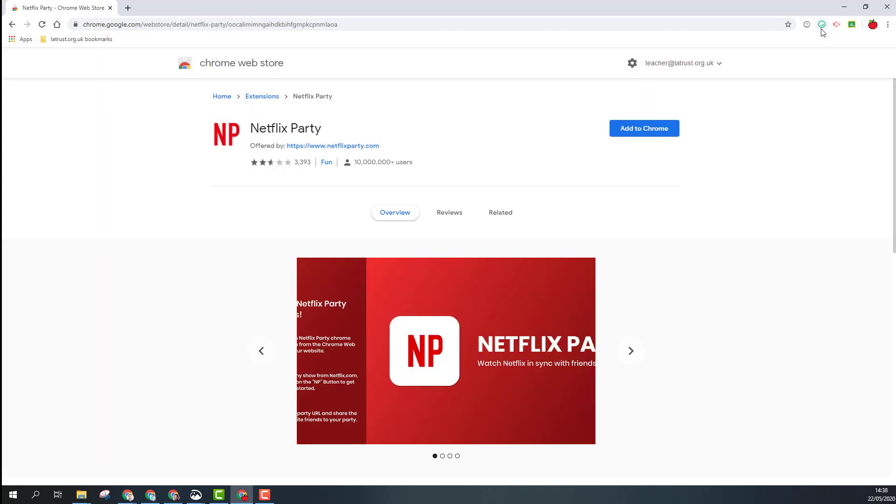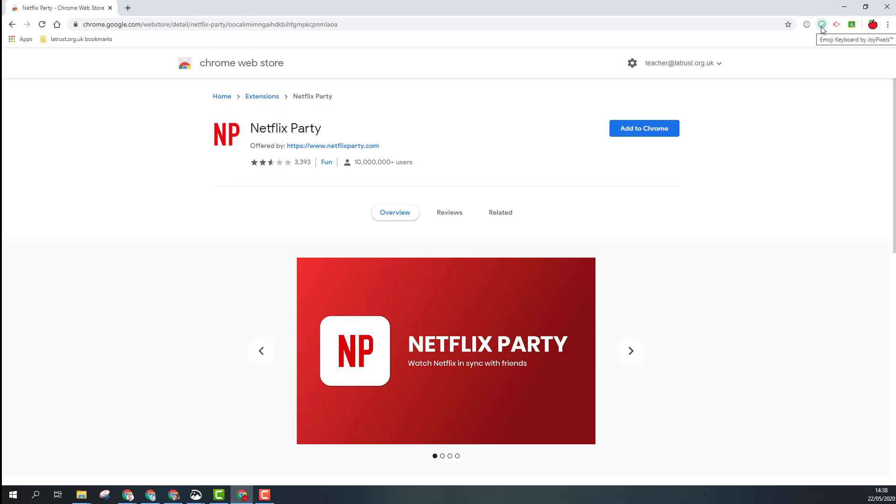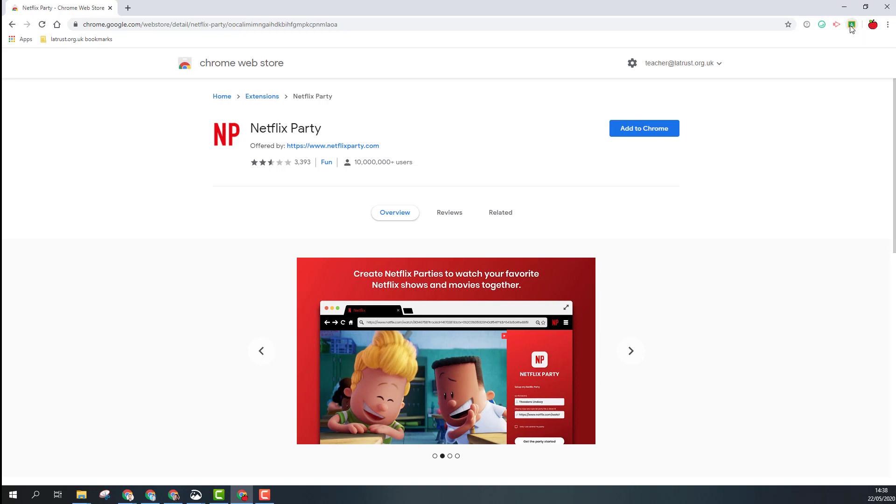You will need to click on the extension to use it. For example, if I'm going to use the Share to Classroom extension, I can click on that to use it and share this web page with my Google Classroom.